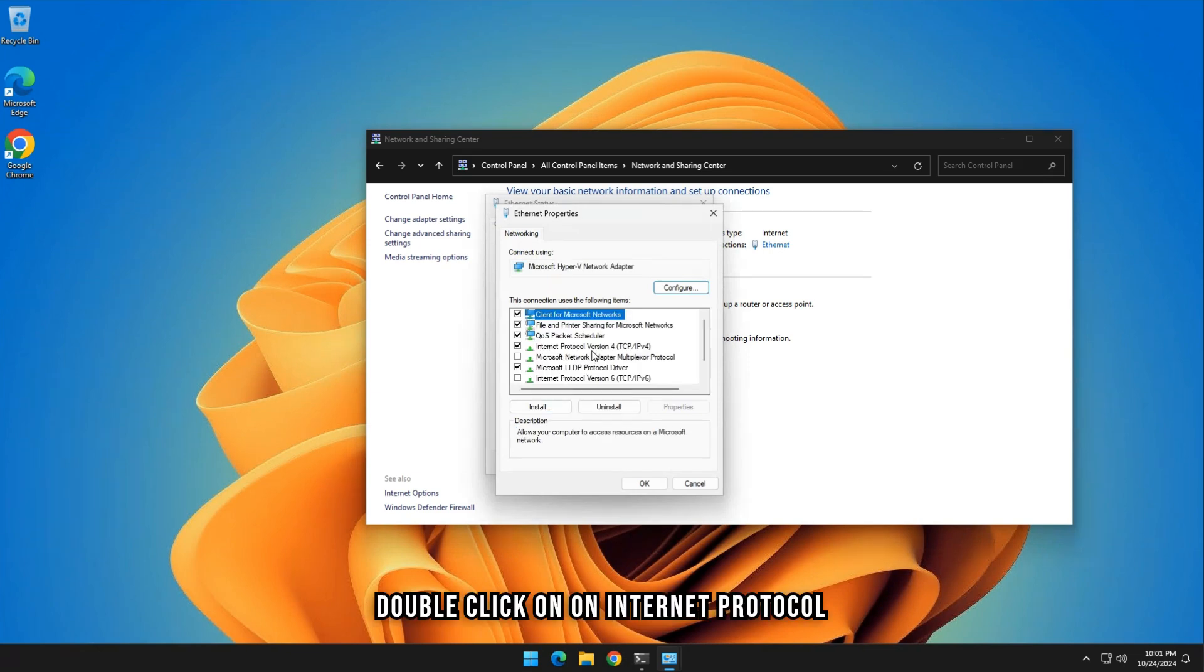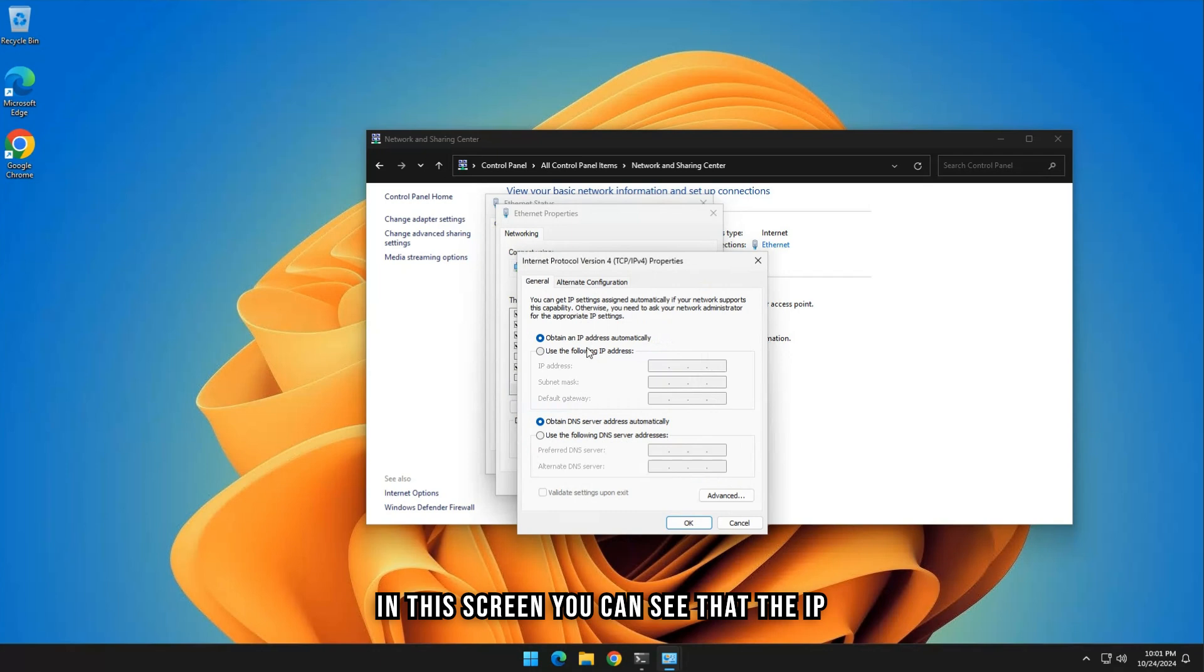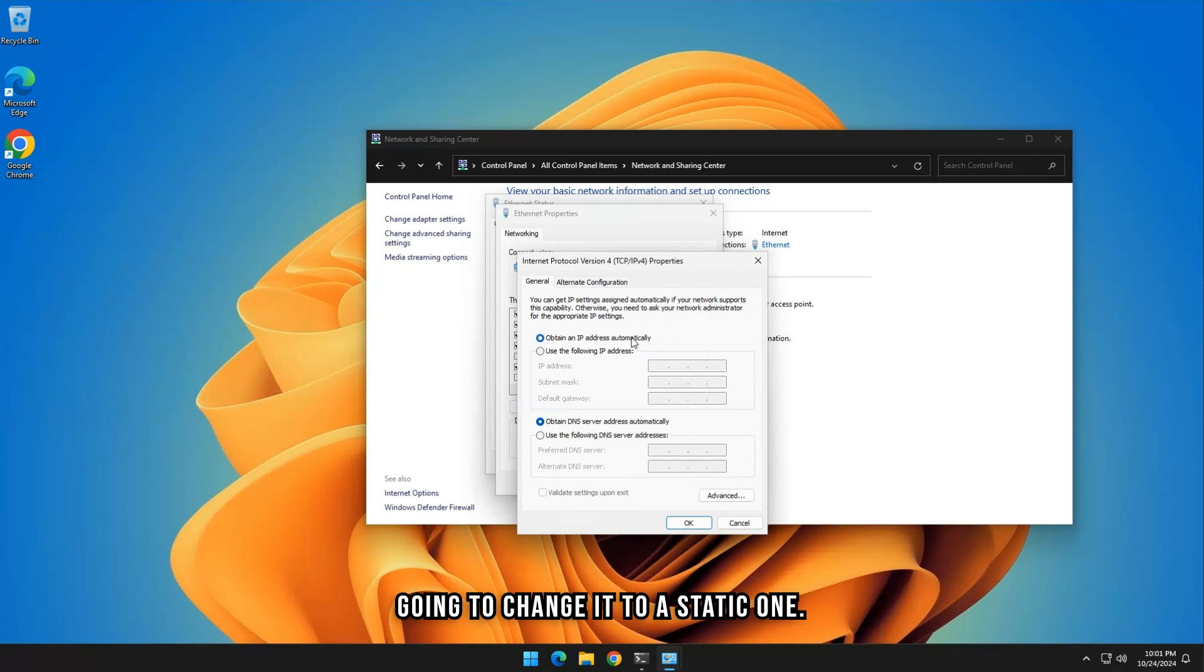Double-click on Internet Protocol version 4. In this screen, you can see that the IP address is obtained automatically. We are going to change it to a static one.